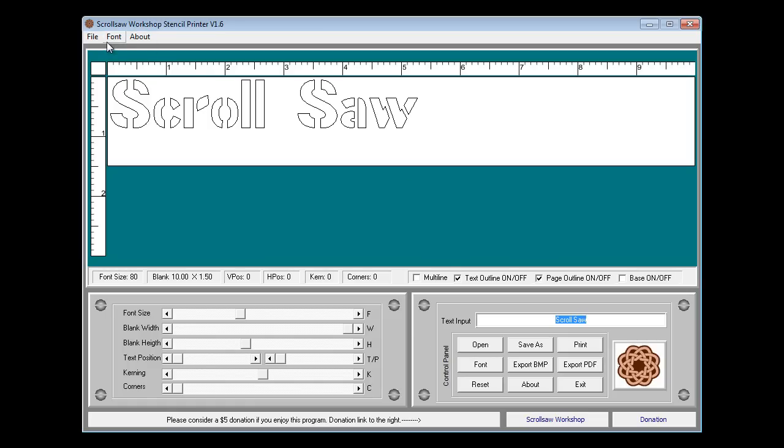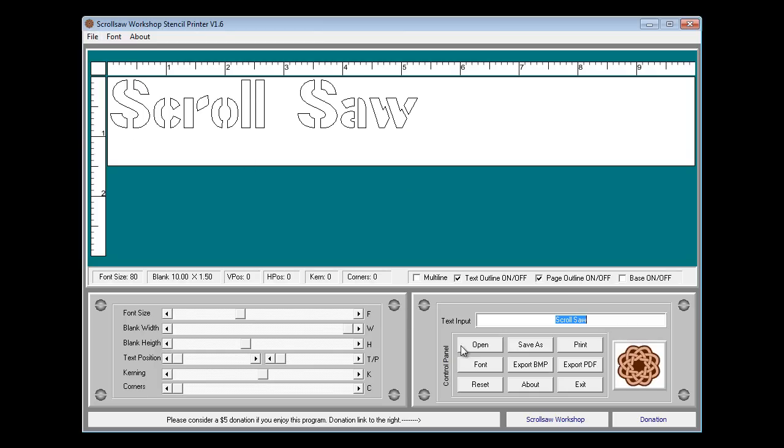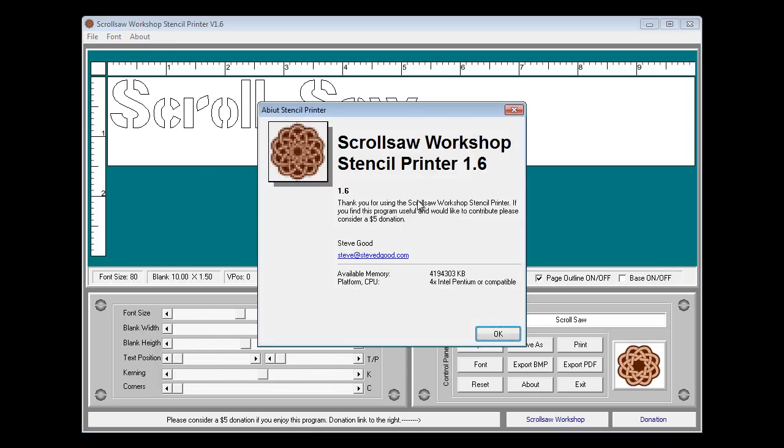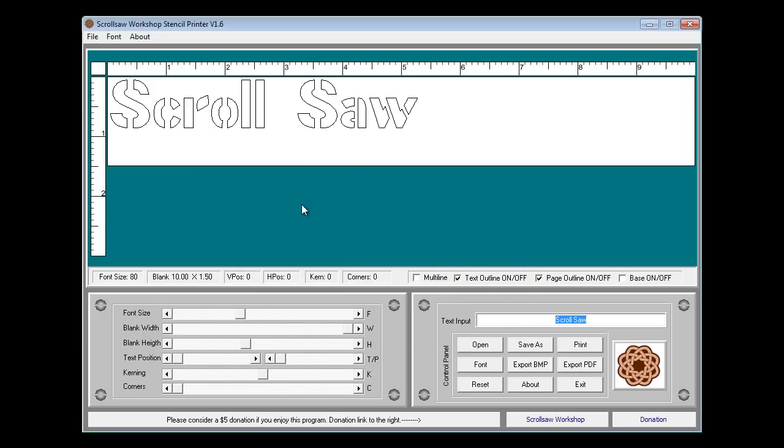Also at the top of the program we now have a file menu that basically just duplicates the control panel down here. We are currently at version 1.6. This is the release version that's why I'm doing this tutorial. Ok, let's get started.